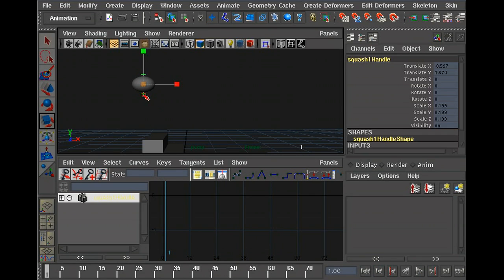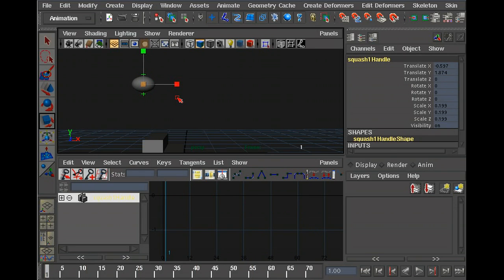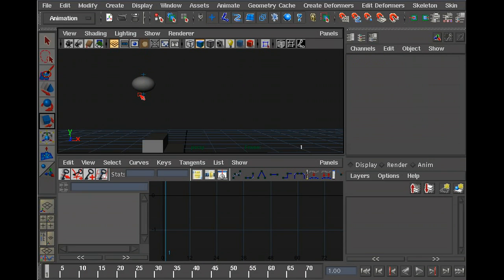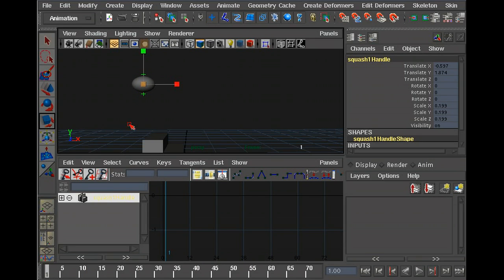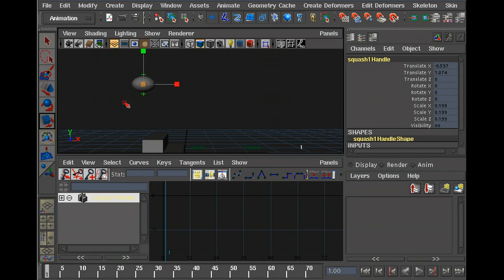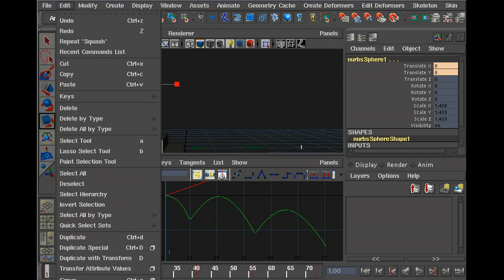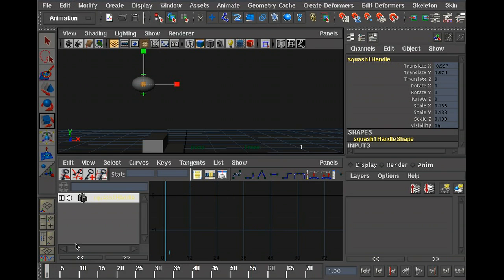We want this deformer to follow the ball, so that as the ball bounces, we can change the squash on the ball relative to the ball. We're going to parent the squash deformer to the ball. In order to parent something, you select the child first, and then you select the ball. The ball's going to be the parent. And then you say parent. You couldn't see the menu because it's too long, but I did parent.